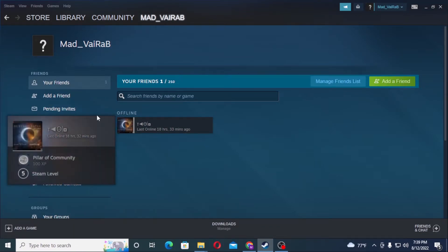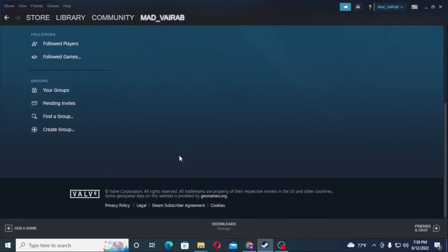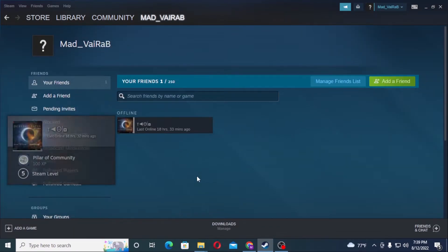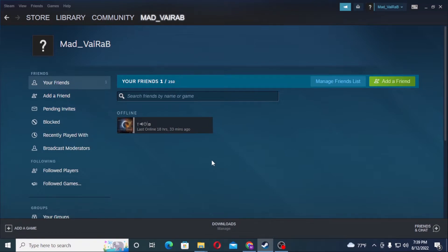Click on Friends and over here under the category 'Your Friends', you will see all of your friends on Steam. I currently have one friend listed. This is how you find or see your friends on your Steam account.